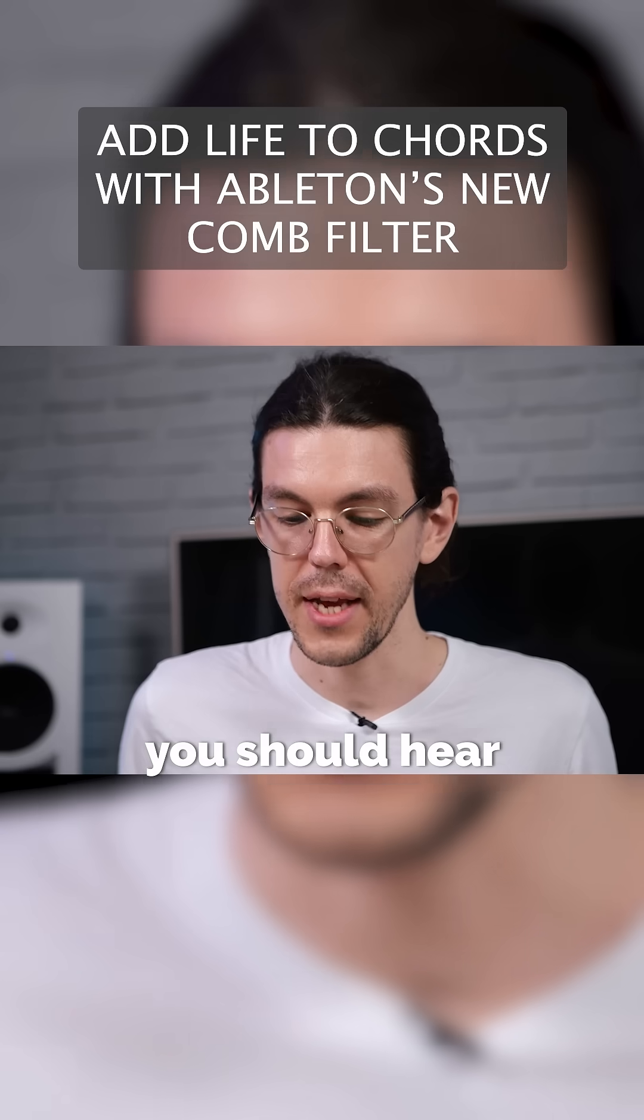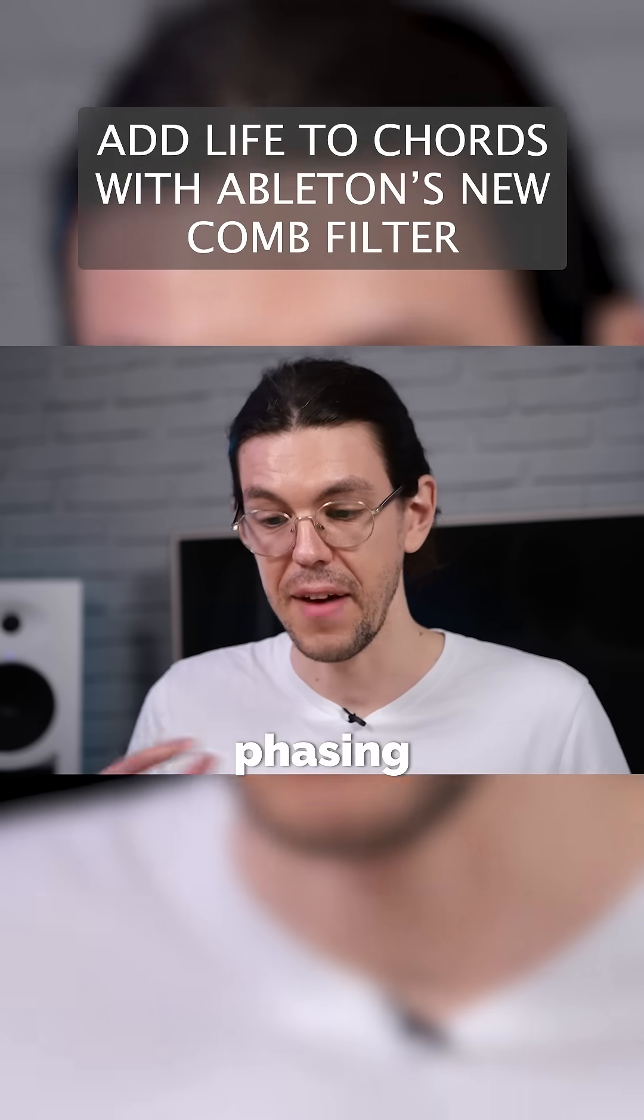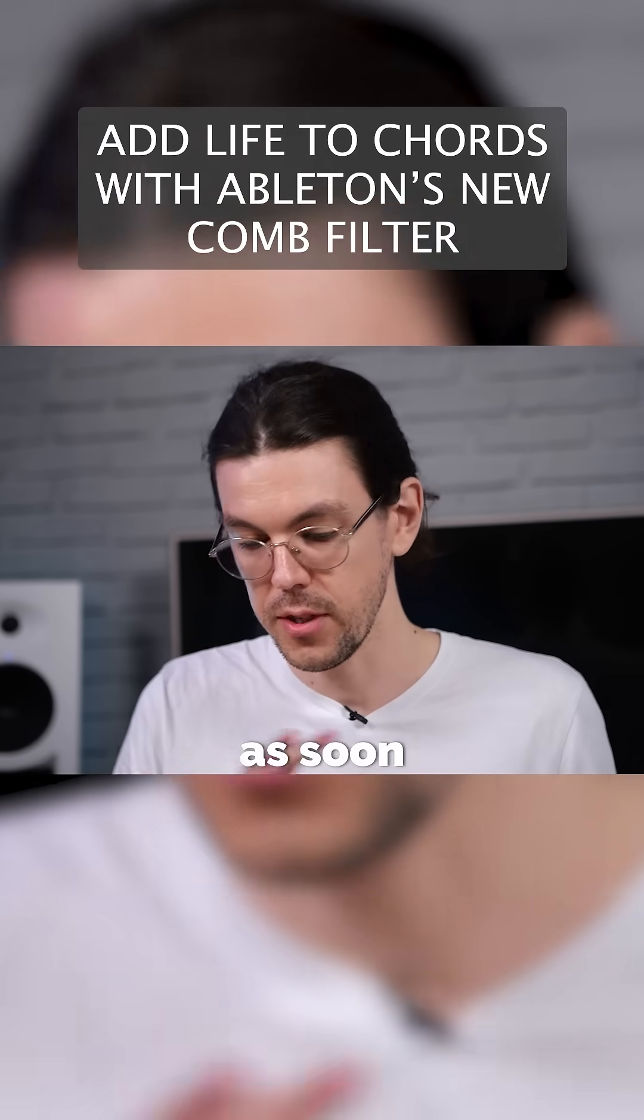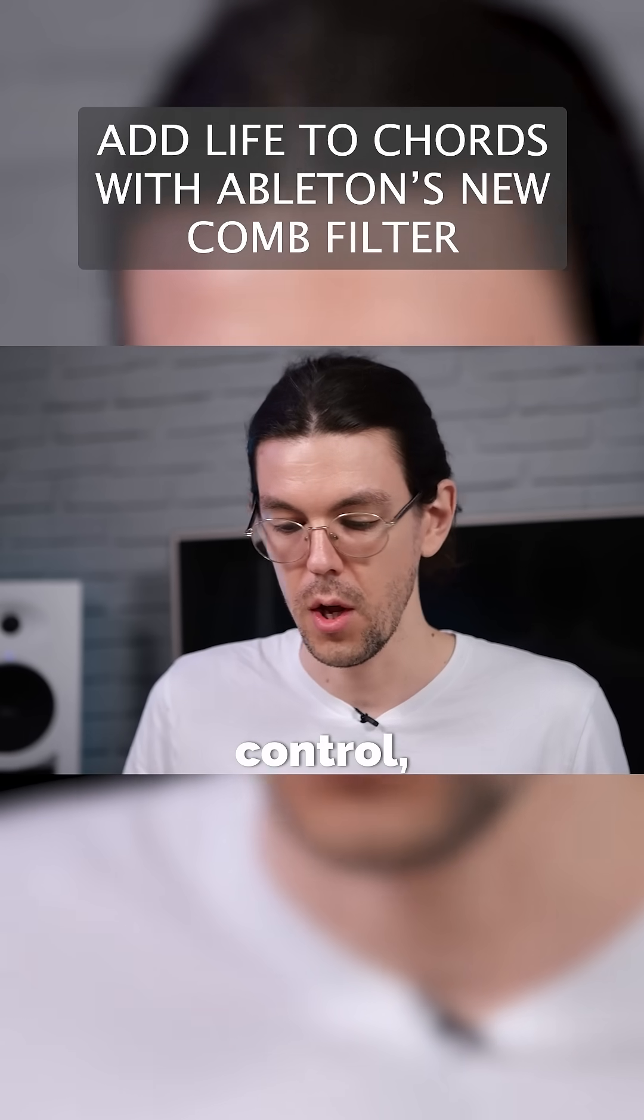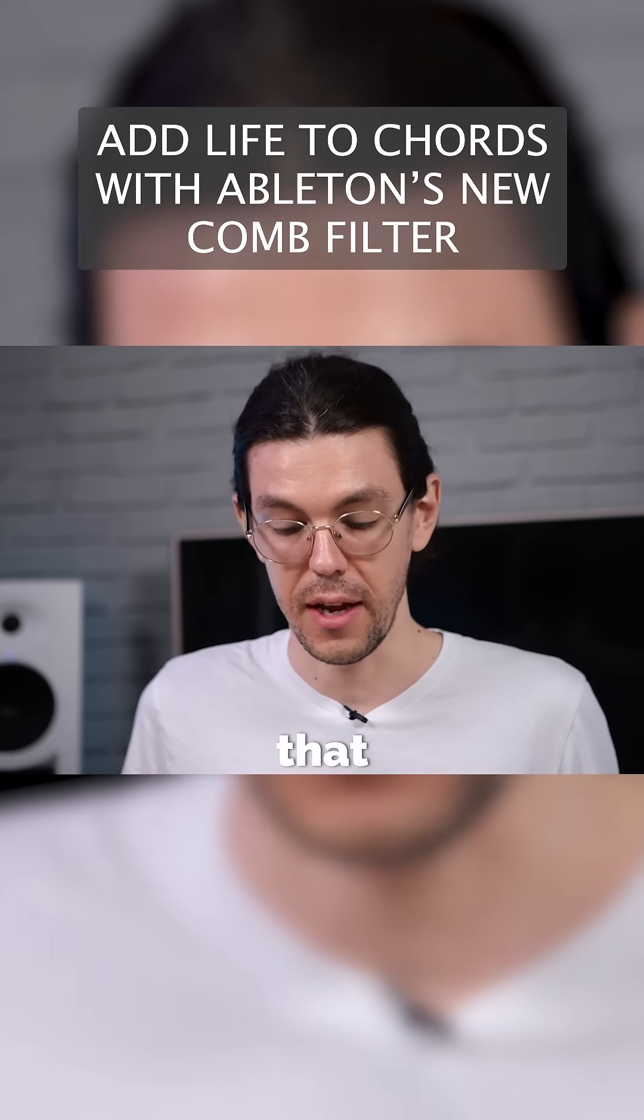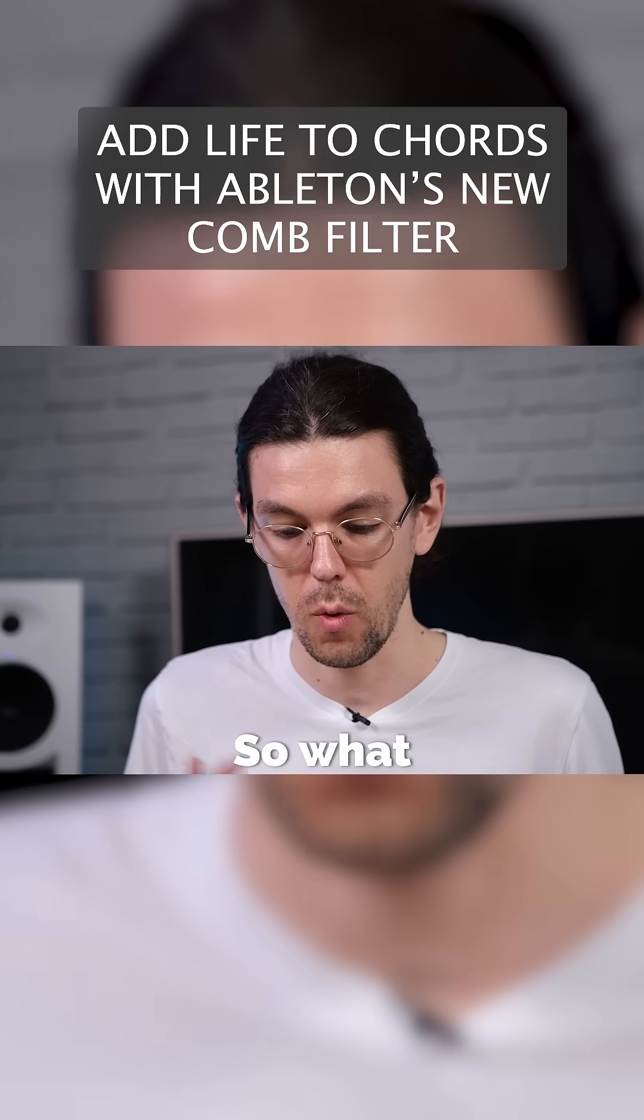What you should hear is that kind of phasing effect on the chords. Now as soon as I stop moving the frequency control, you kind of lose that effect a little bit.